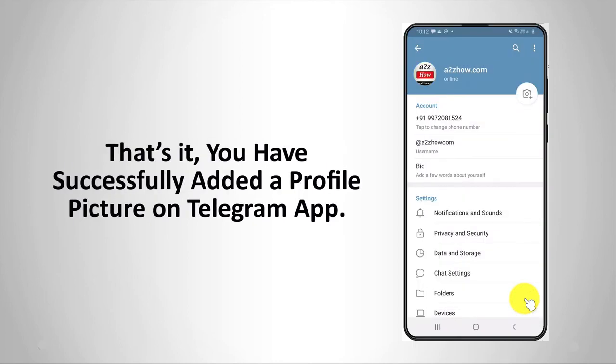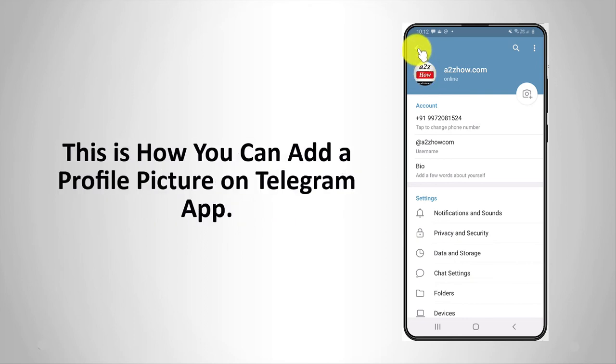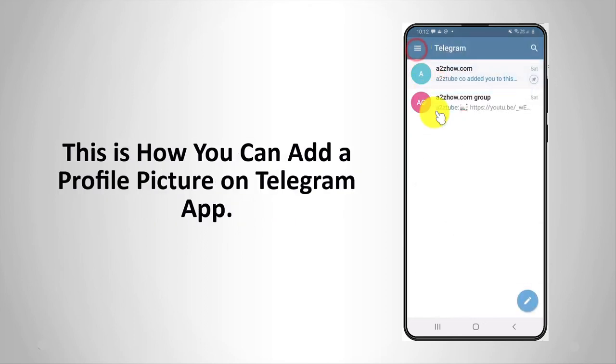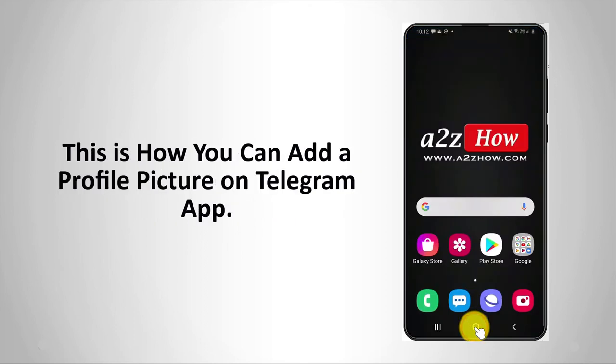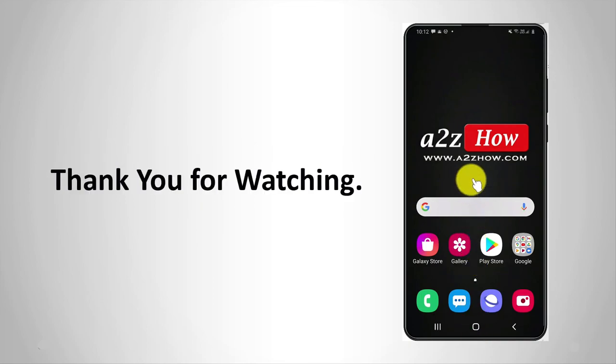That's it. You have successfully added a profile picture on the Telegram app. This is how you can add a profile picture on Telegram. Thank you for watching.